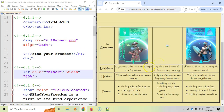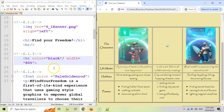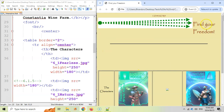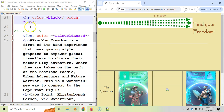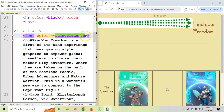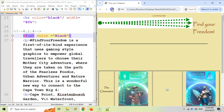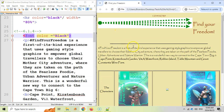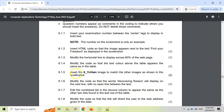6.1.4 — modify the code so that the text color above the table appears the same as the text in the table. Looking at the page, the text in the table appears black but the text above it is a different color. There's the font tag — we want to change the color to black. Save it, refresh, and you can see the text above the table is now visible because we changed it to black.